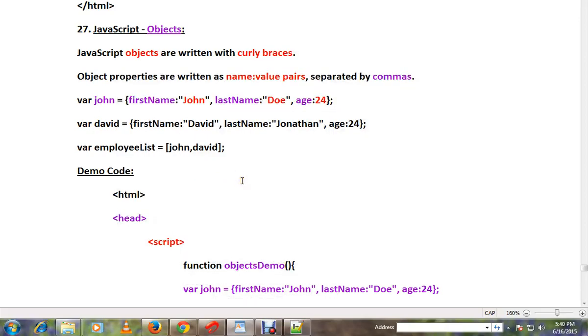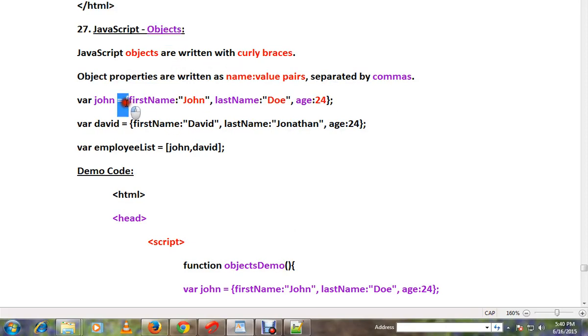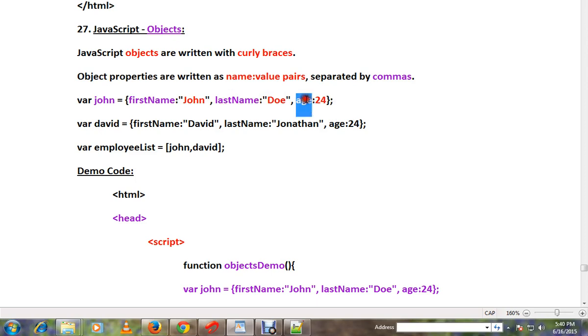Hi friends, in this video I'm going to talk about objects in JavaScript. JavaScript objects are written with curly braces. Here you can see curly braces - using curly braces I have created the object. Object properties are written as name-value pairs. You can see the name-value pairs.